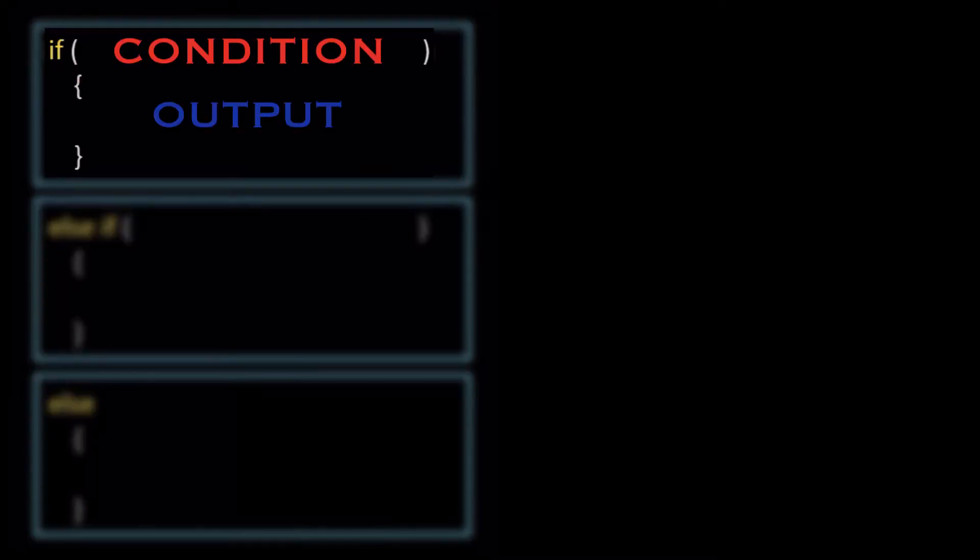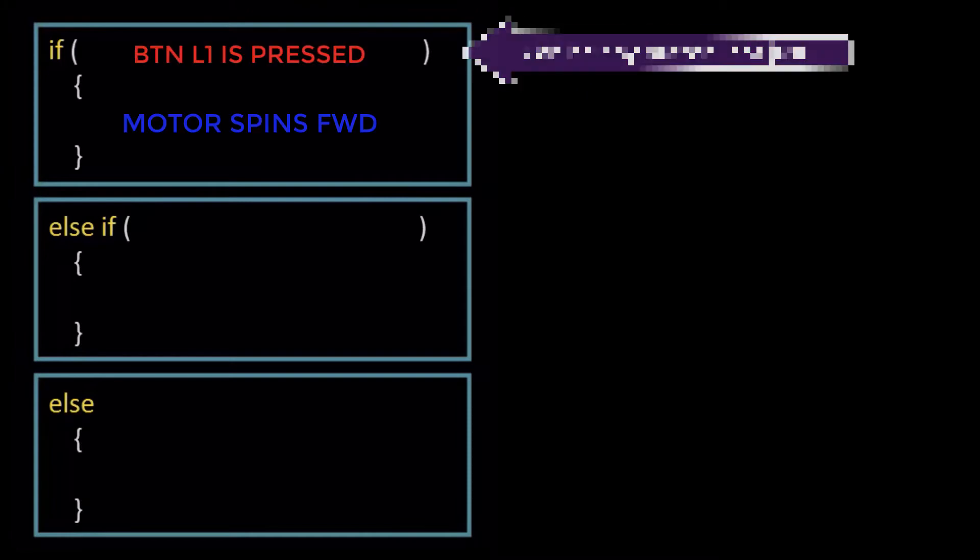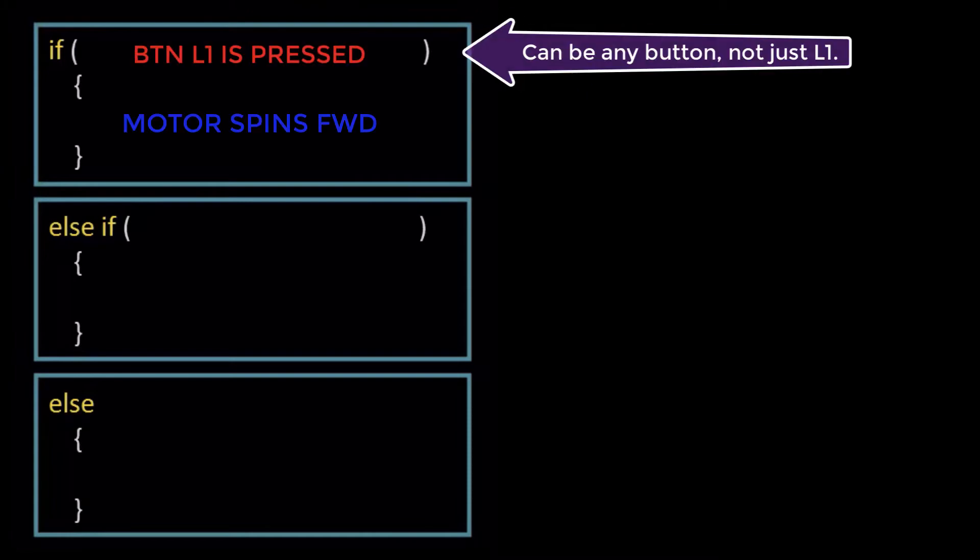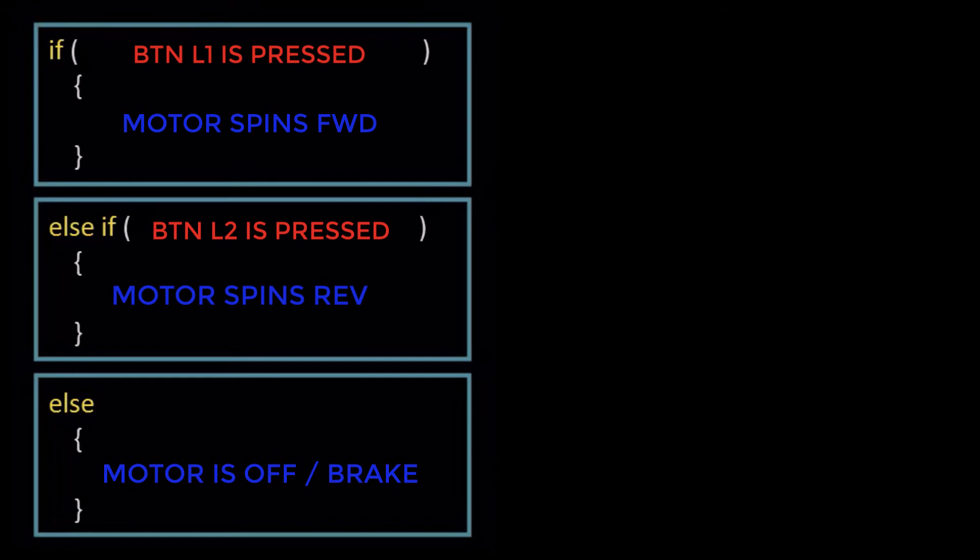Within the parentheses goes the condition, and within the curly brackets will go the output. In our case, if we're pressing button L1, we want a motor to spin forward, else if we're pressing button L2, we want the same motor to spin in the opposite direction. The else is for all other times in which one of the two above conditions are not being met. And in that case, we would want the motor to not spin, or to break. Let's put this idea into code.